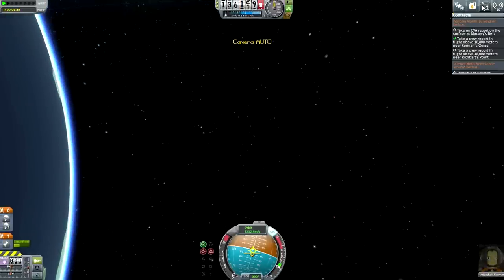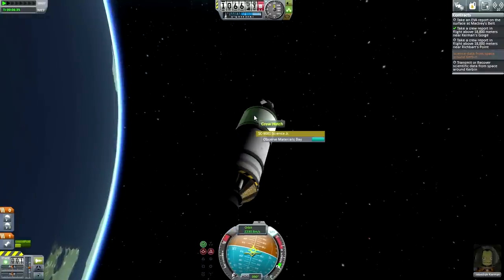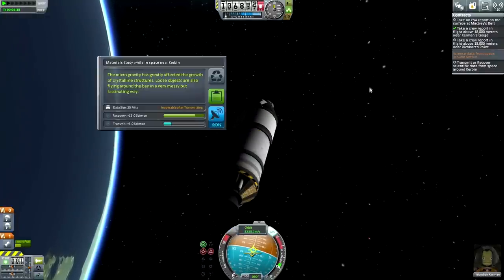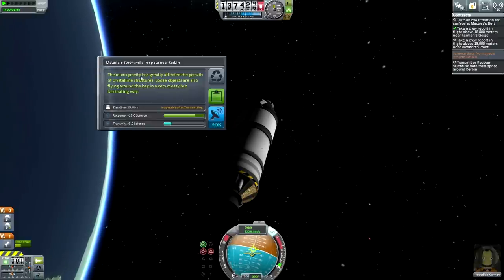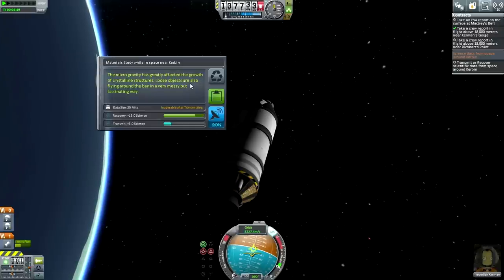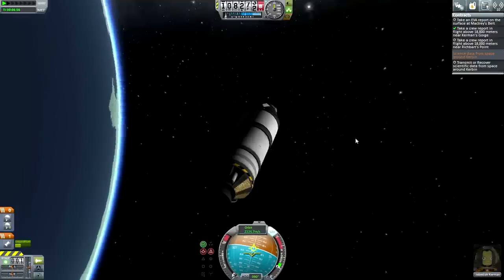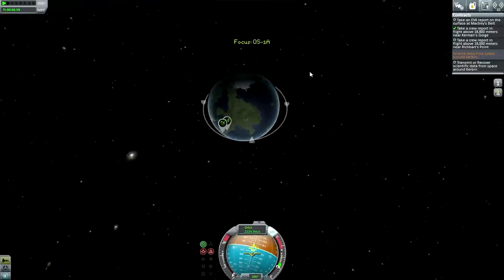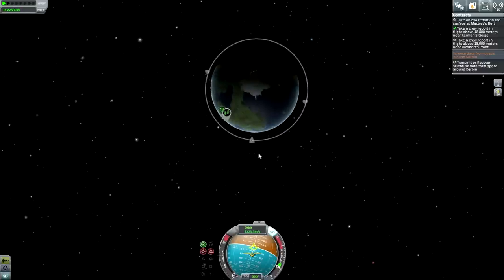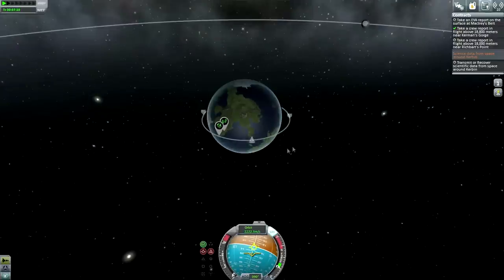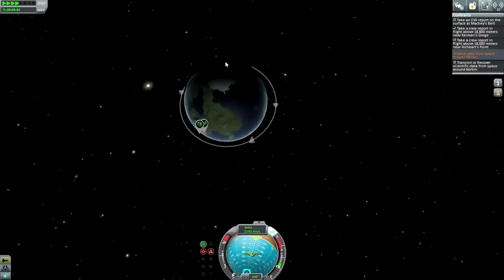Let's focus on the contract at hand: transmit or recover scientific data from space around Kerbin. I've already done the crew report, so I can't do that. We can recover this science for 15, and the contract will also give us an extra one. The microgravity has greatly affected the growth of crystalline structures — let's keep that data. If you want to drop your orbit, you burn retrograde and you will drop the orbit on the opposite side. But we don't want to drop our orbit here in the dark — we want to drop it on the side with the KSC. So we time-warp and wait until we're on that side, then burn retrograde.